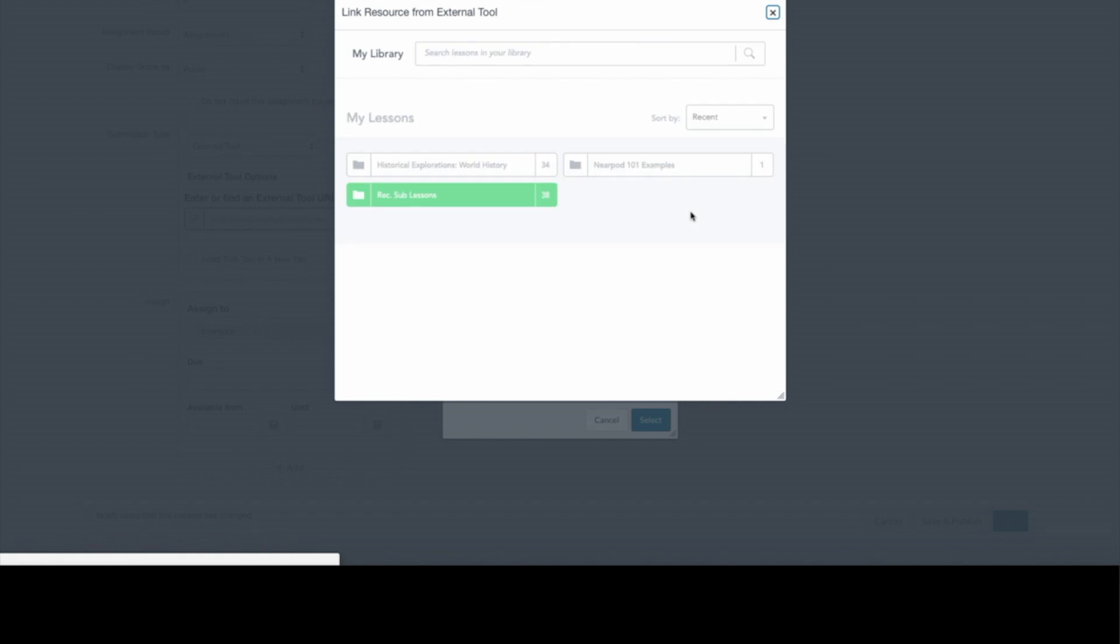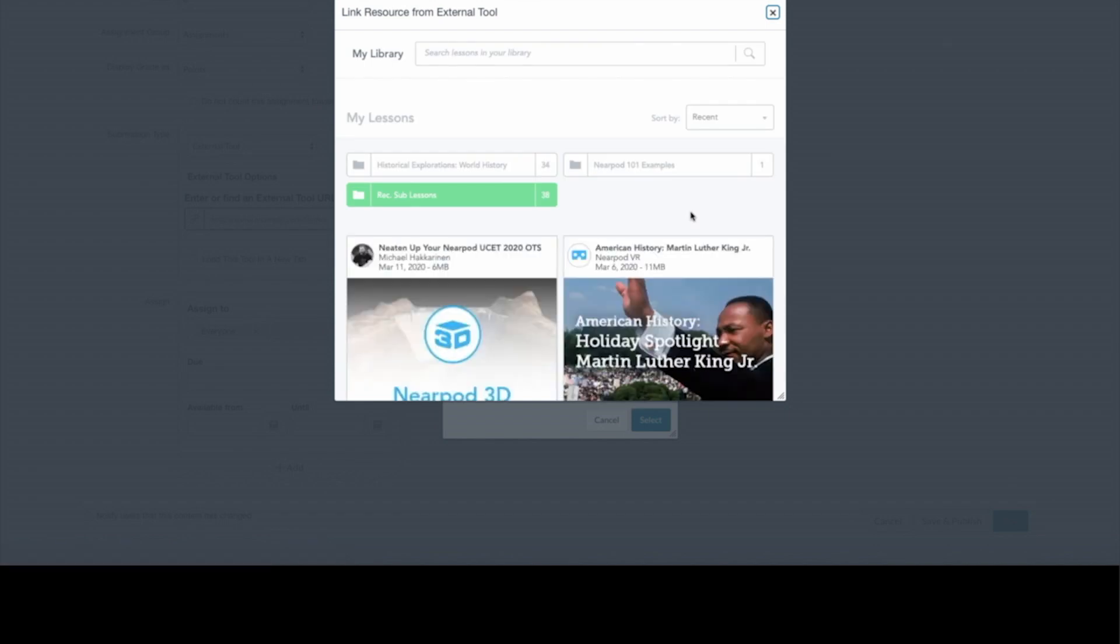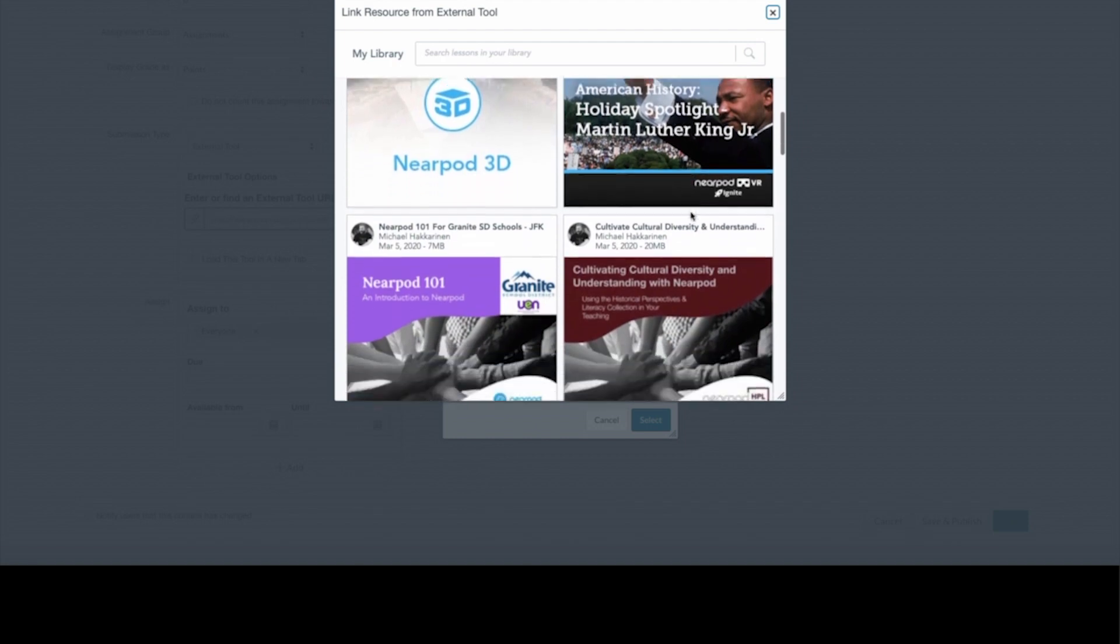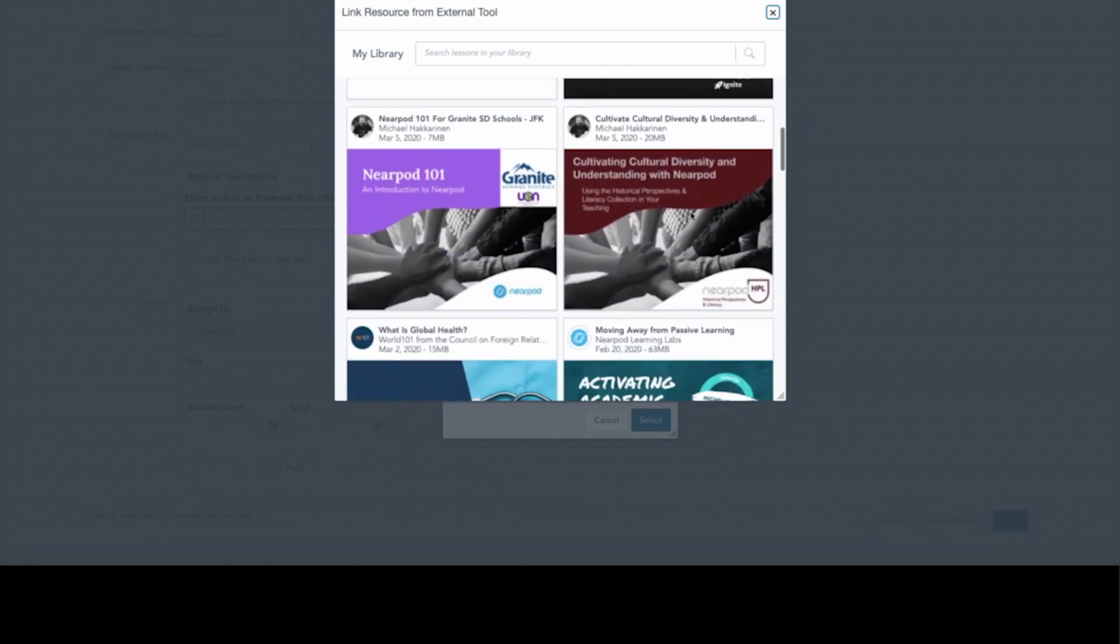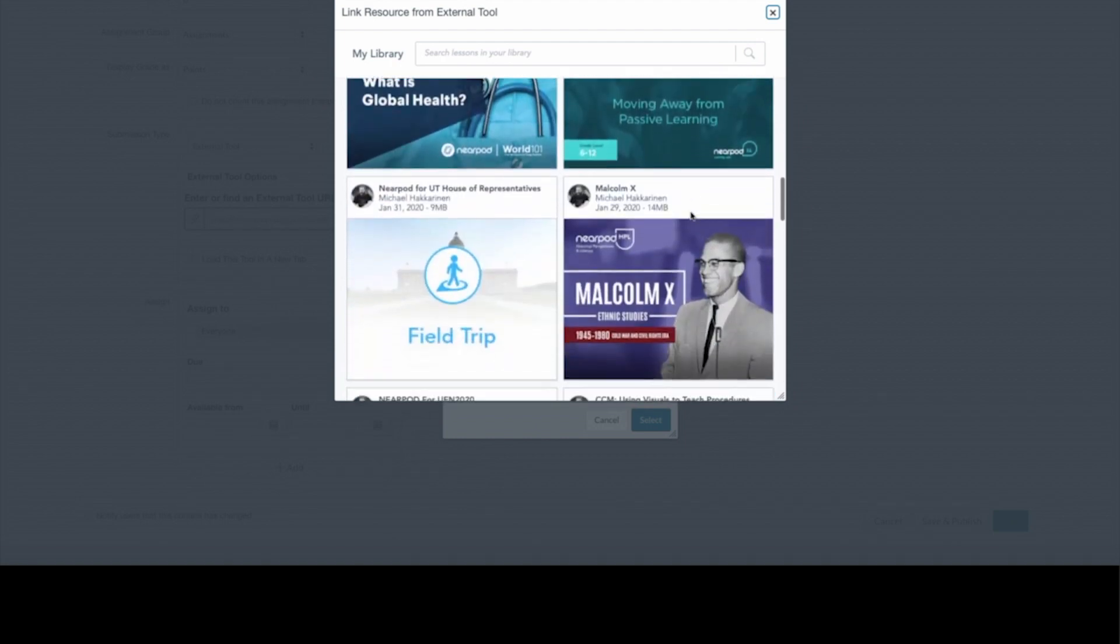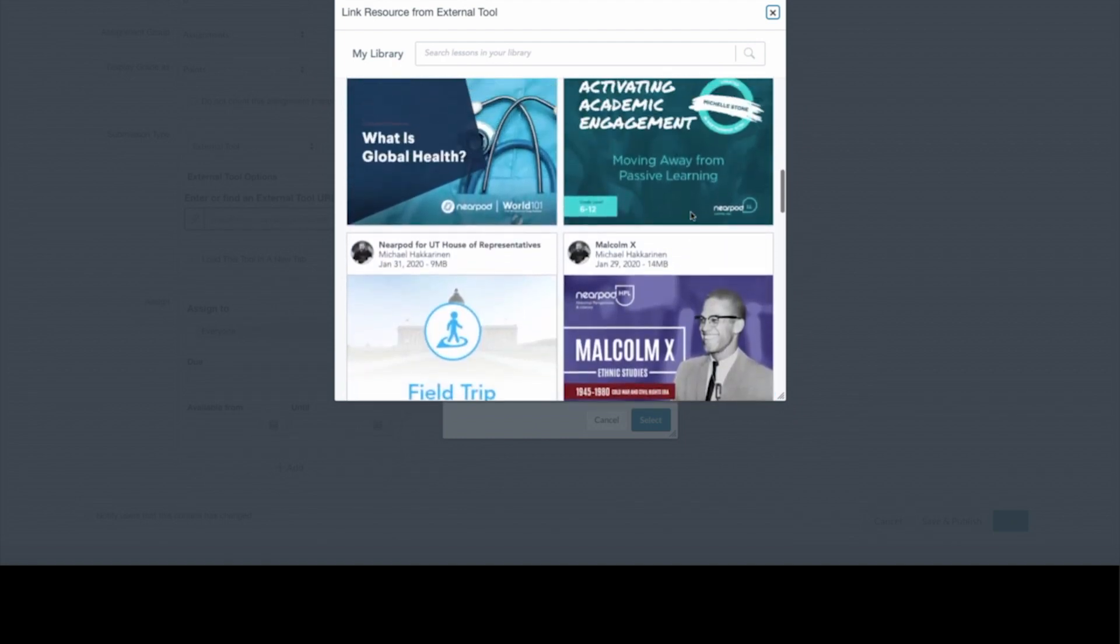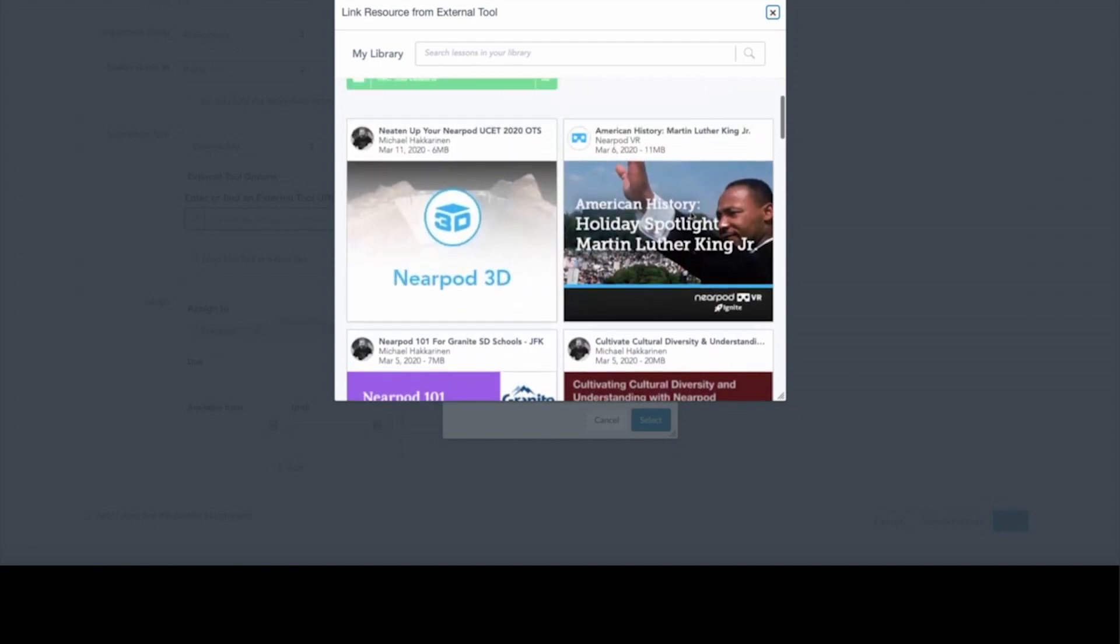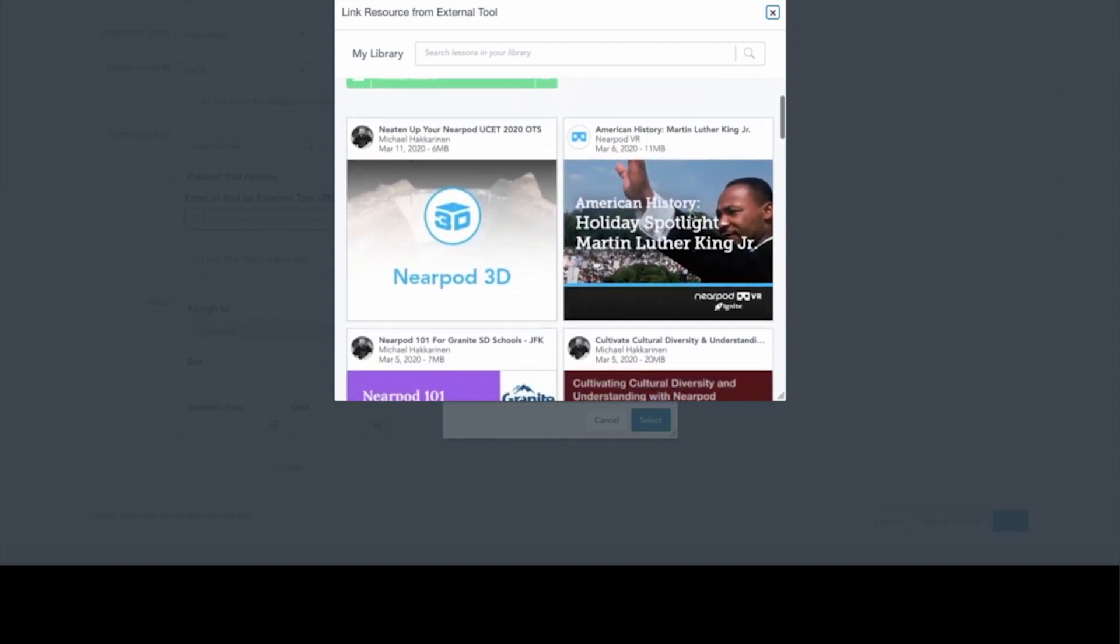When I click on Nearpod, if I have already logged into my account, my library will appear here with all of my lessons just like it would at Nearpod.com. If I haven't logged in, there'll be a little window for you to put in your username and password.